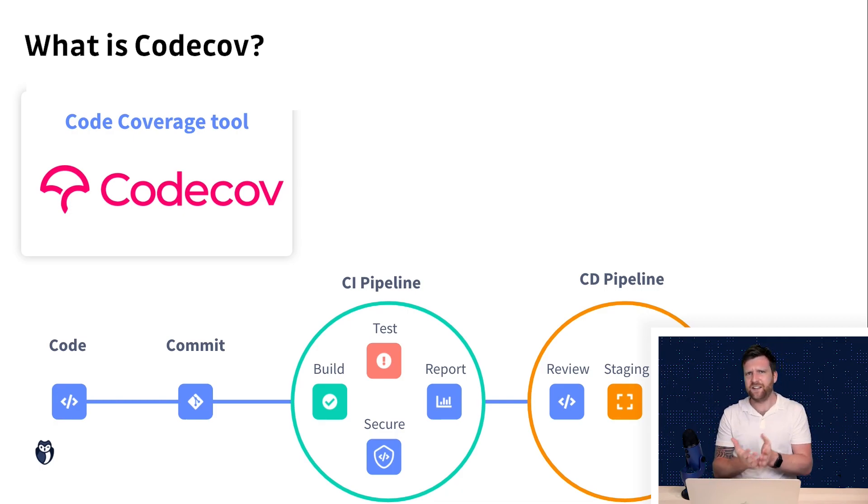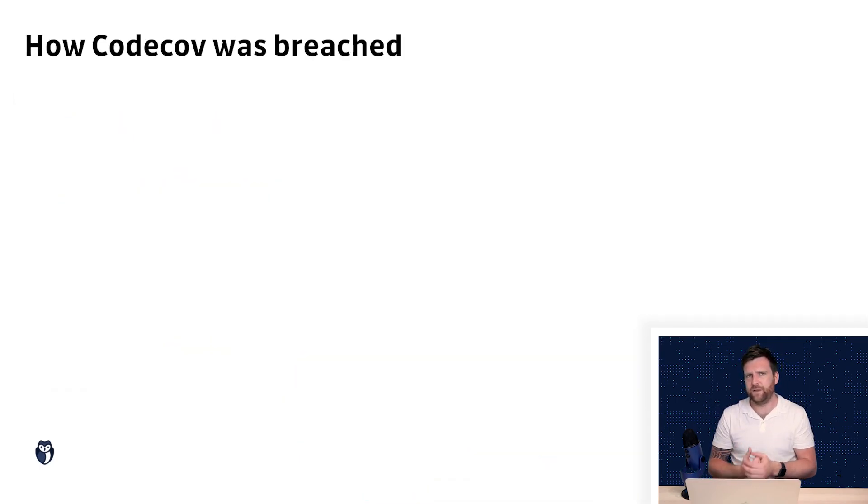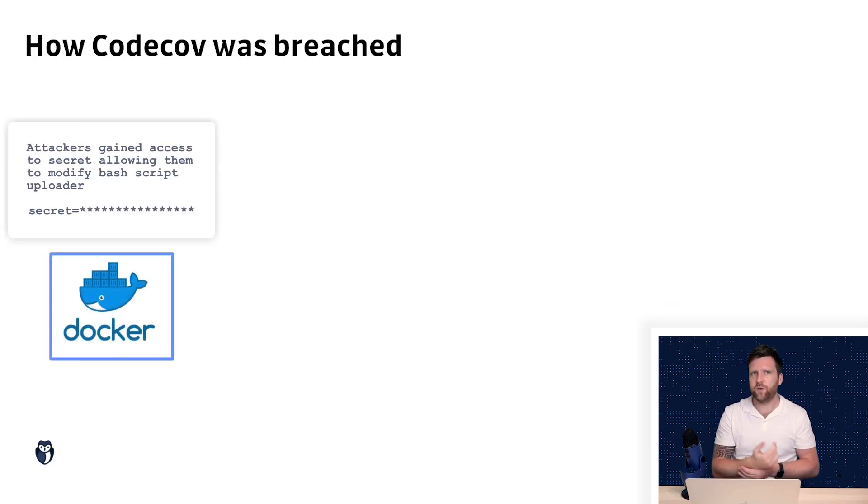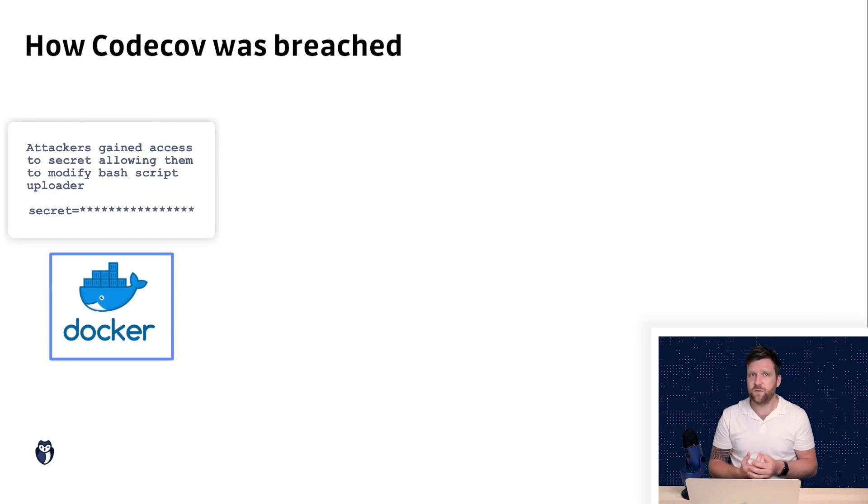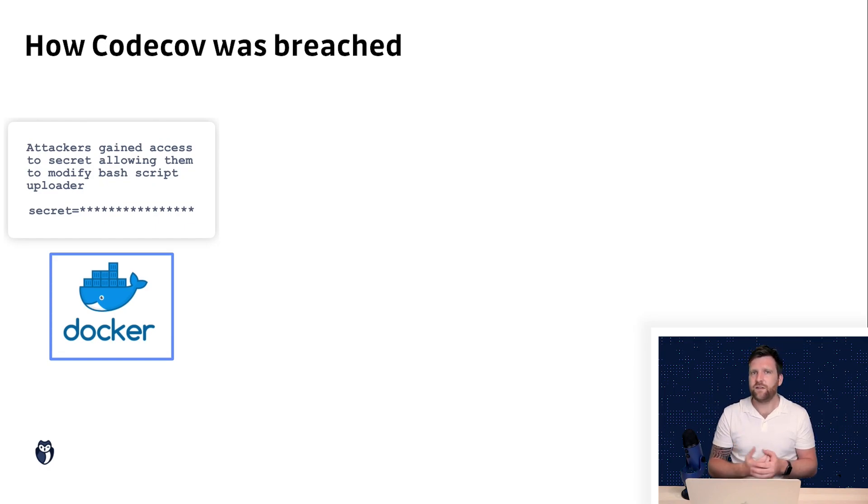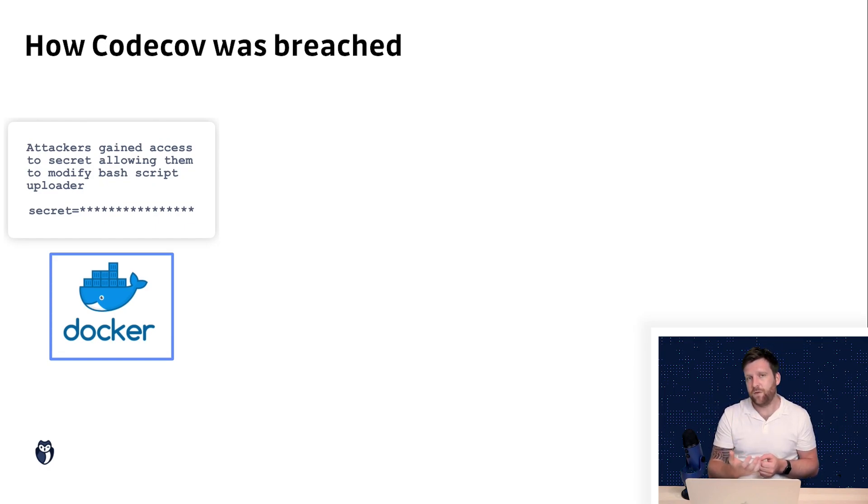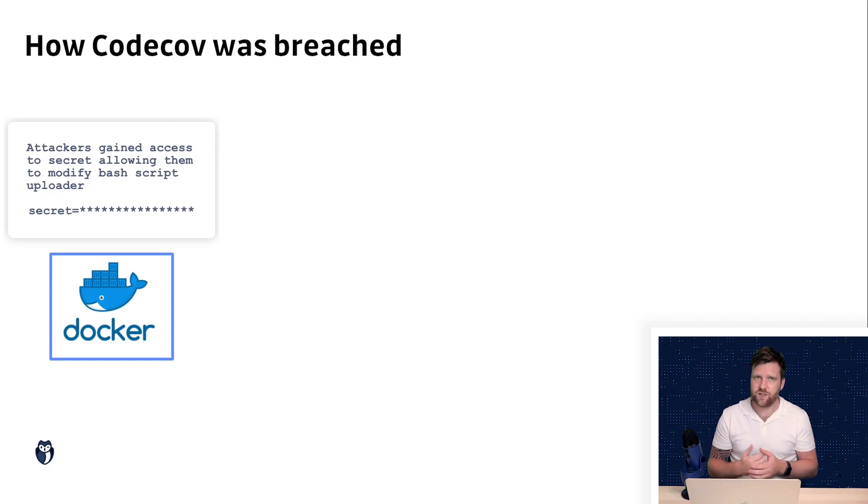So let's talk about exactly what happened then. Well the first step was that attackers were able to get access to a credential from a misconfigured way that CodeCov was creating their docker images.